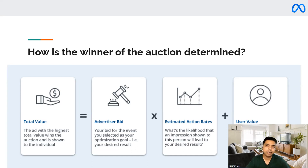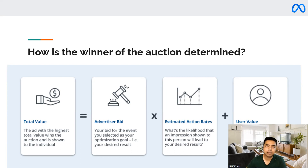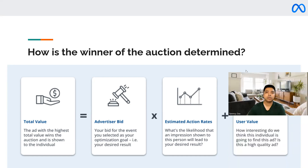The second factor is estimated action rates, which is the likelihood of people taking an action once they click on the ad and come to the website. Facebook looks at historical performance data to estimate the chances of people clicking on the ad, visiting the website, and taking some desired action. In addition, Facebook also looks at user value, which is the quality of the ad and how relevant the ad is for the user who is seeing it.